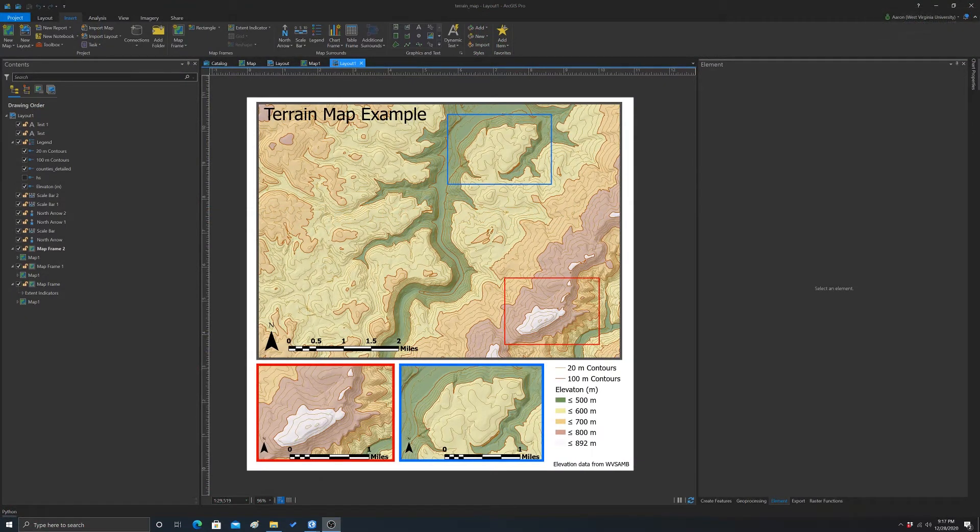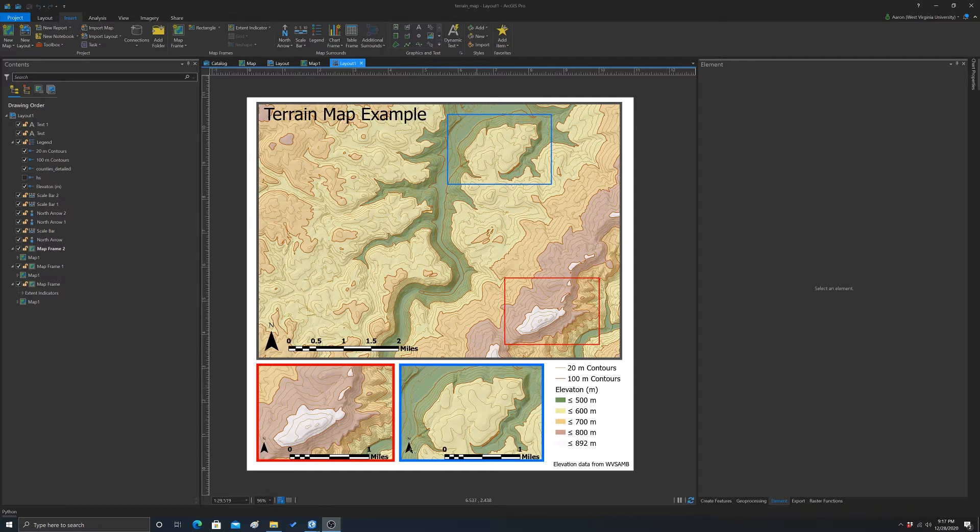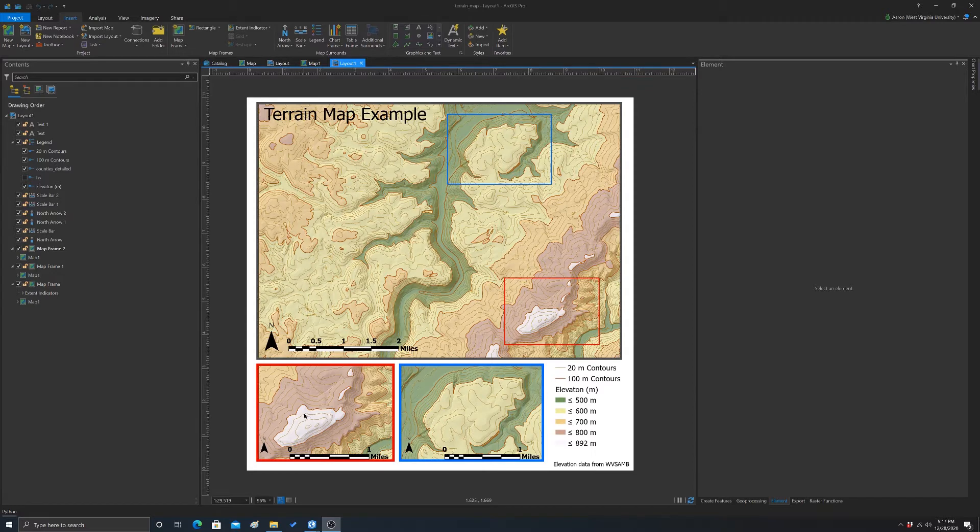All right, so our goal in this video is to look at creating inset maps and extent indicators. In this map, I already have two inset maps here and then the associated extent indicators. So I'm going to show you how I created that.